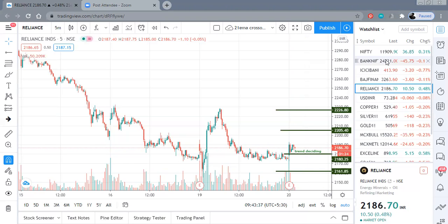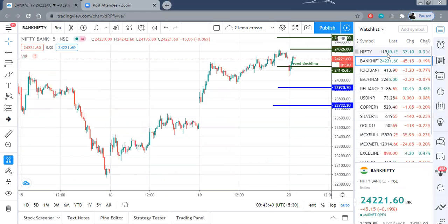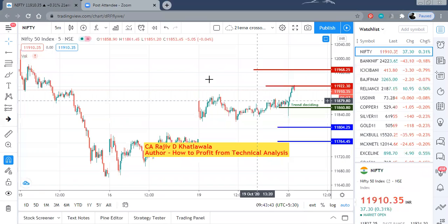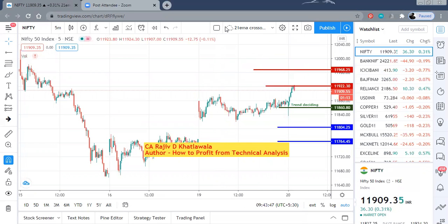I hope these levels will help you in your trading for intraday today and I hope you have a very good trading session. Do give me your comments if you have any. Thank you very much.